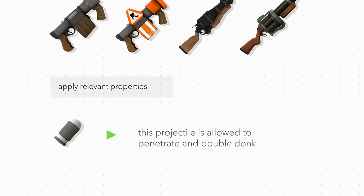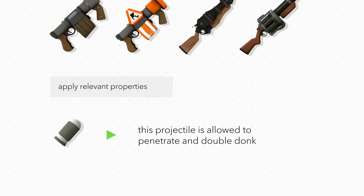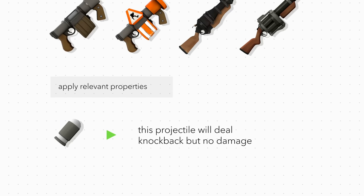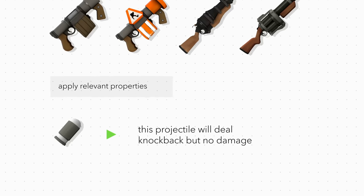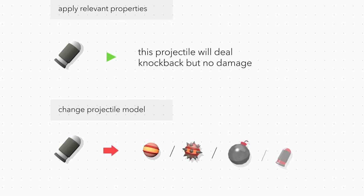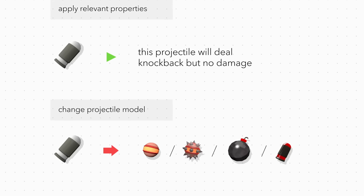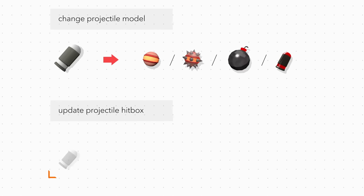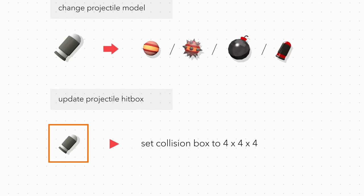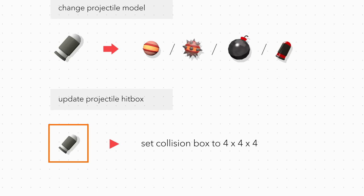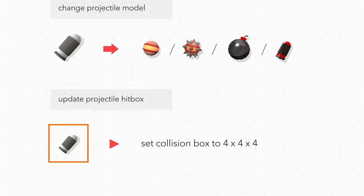Such as the loose cannon's double donk ability, the sticky jumper that only deals knockback, and applies the appropriate projectile model. After all this, the projectile's collision hitbox is overridden to 4x4x4.